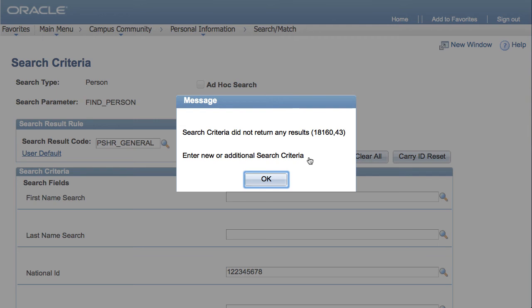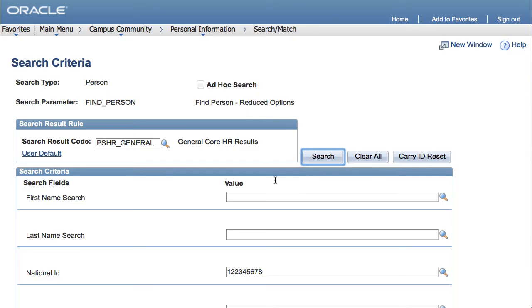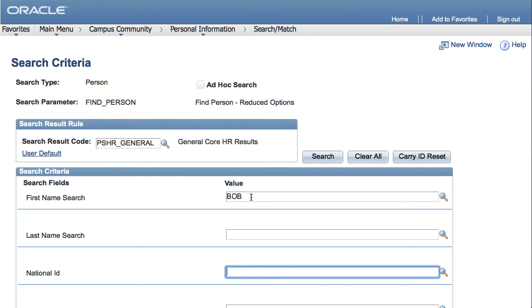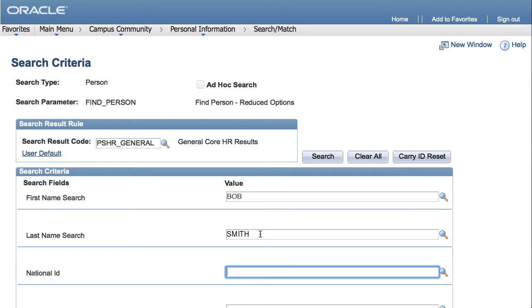If there are no results, search by first and last name. Click OK, remove the social security number, type the first name, click the tab key on the keyboard, type the last name, click tab key again, and then click Search.